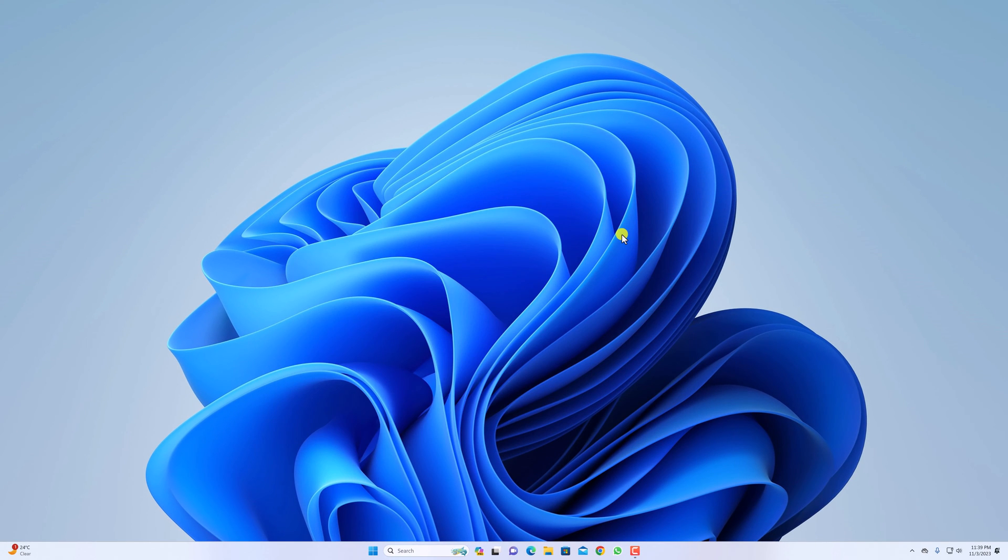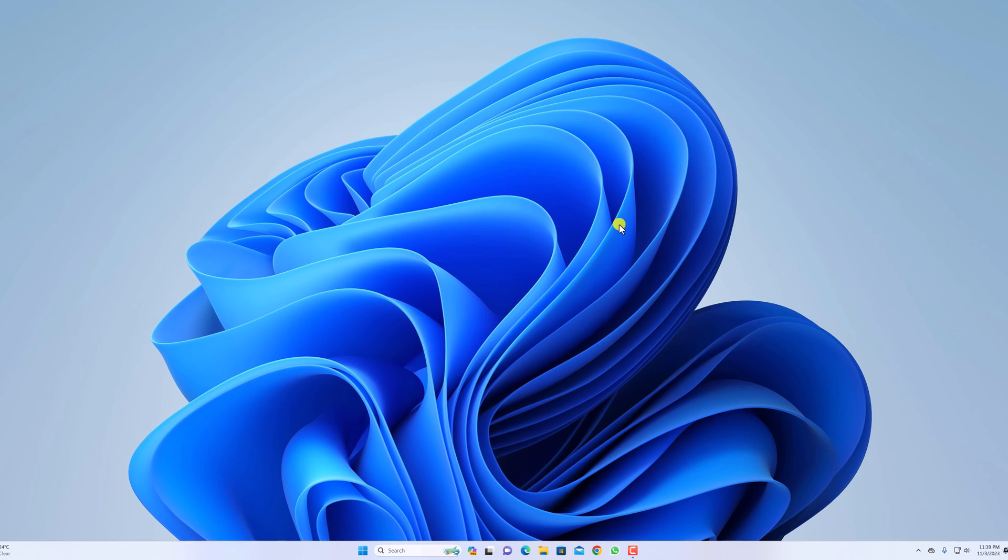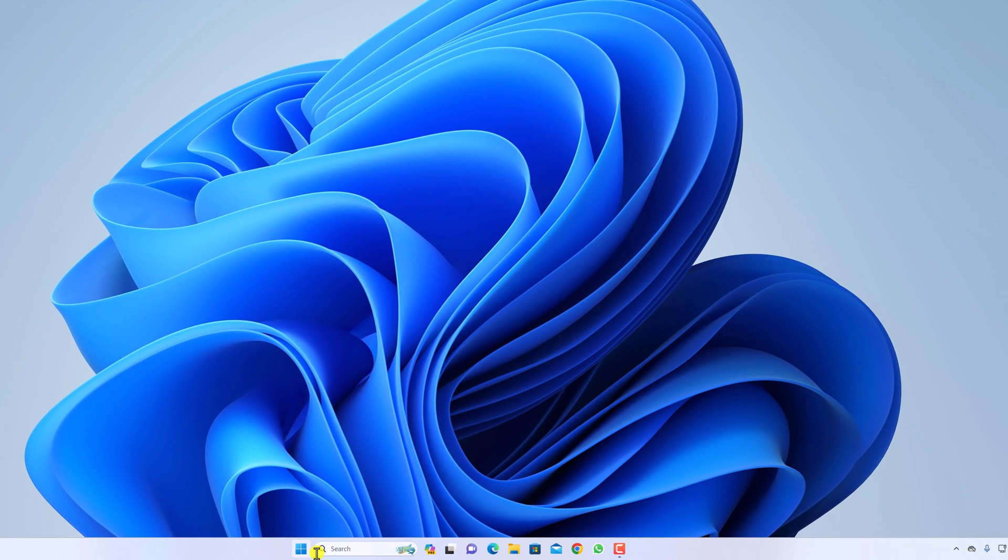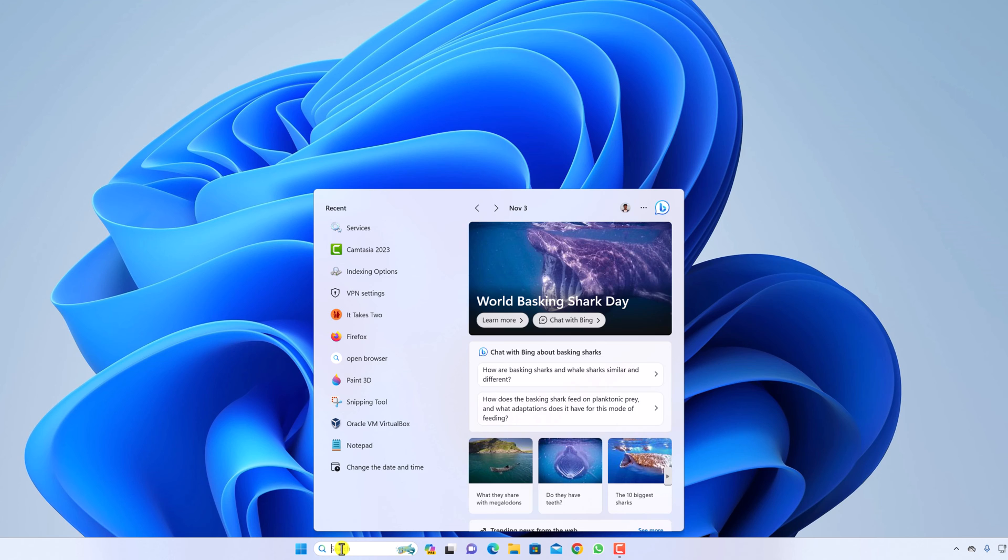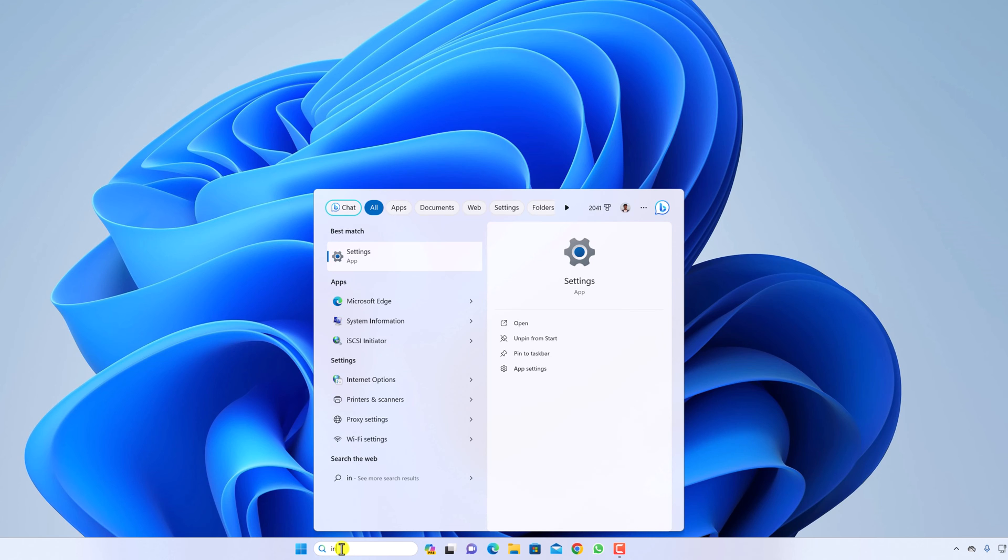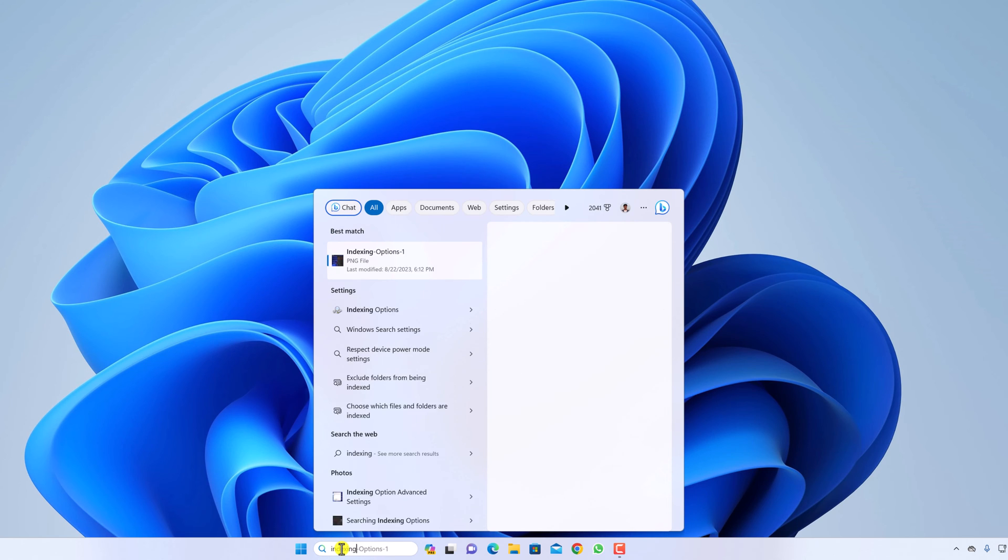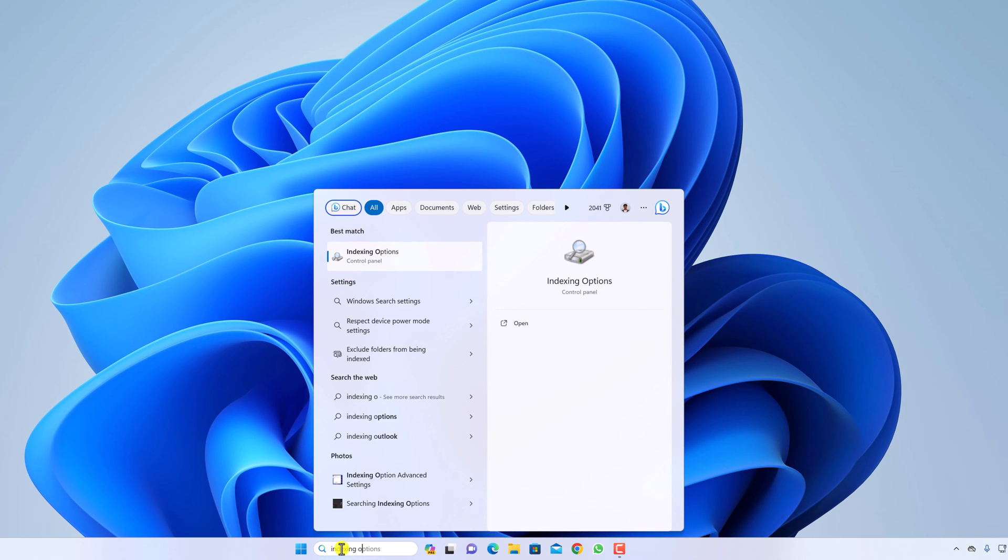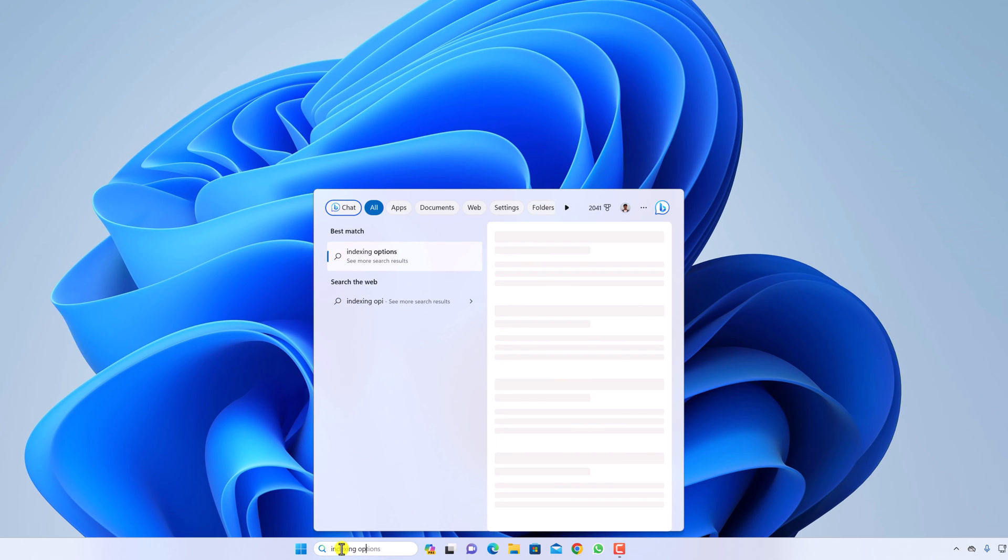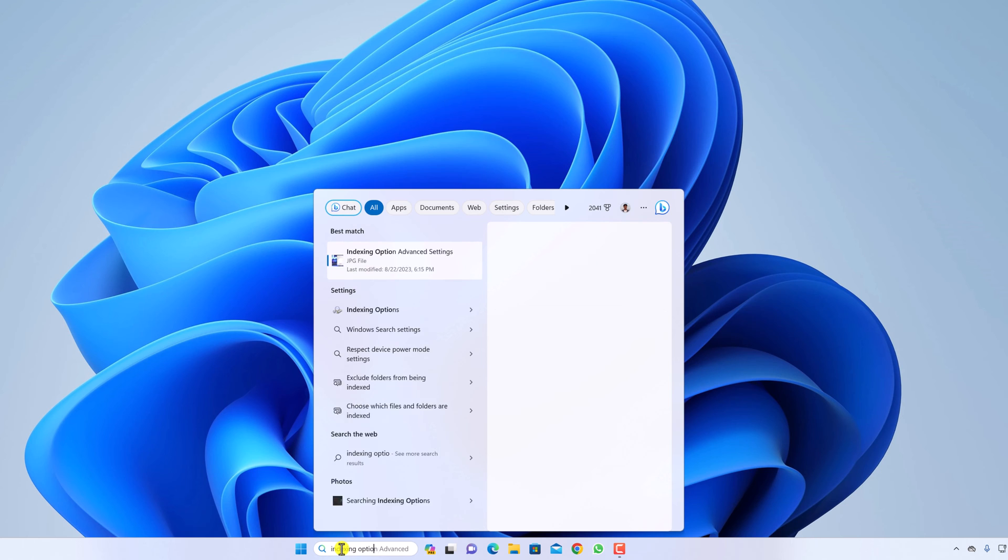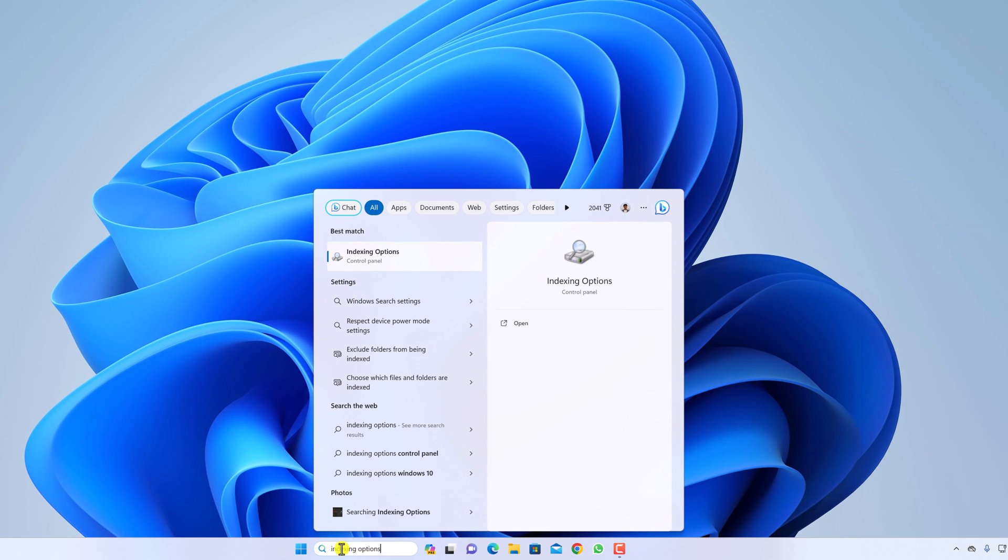After that you can rebuild your search index. For that here on the search option search for indexing options. Open this.